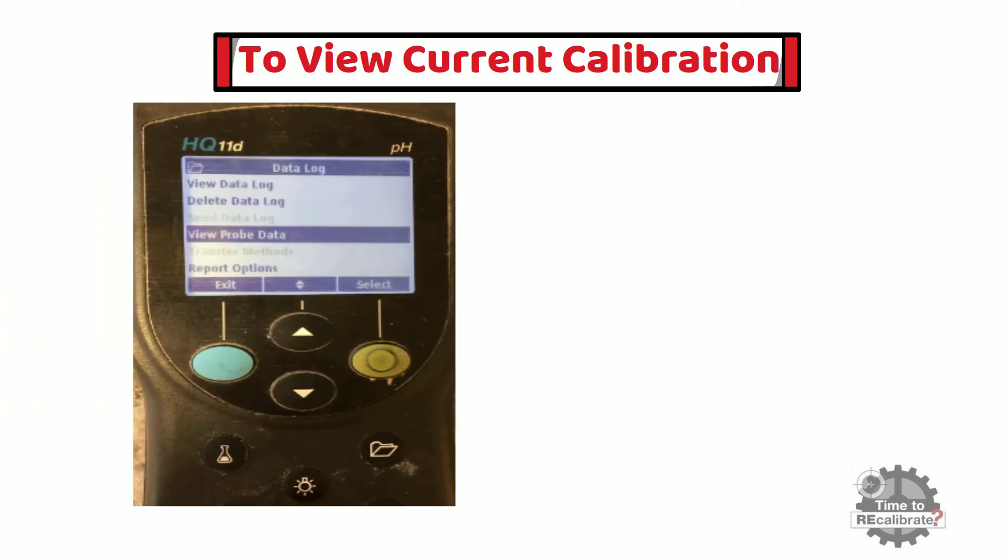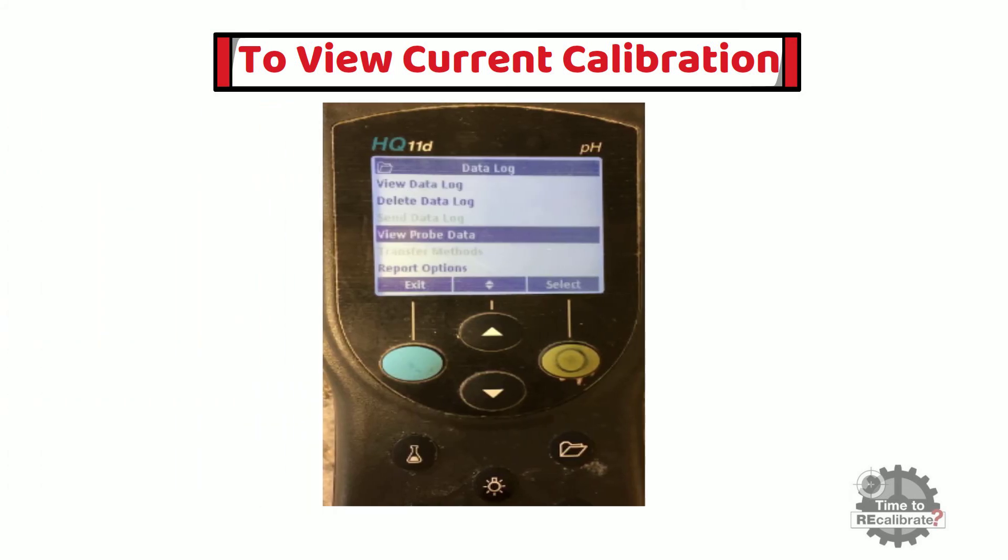As we know, the HAWC HQ11D Portable pH Meter has data logging capability to store previous calibration results. In other words, the user can access the last calibration history anytime if they want to see it.